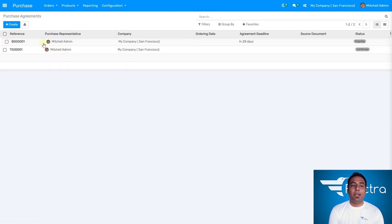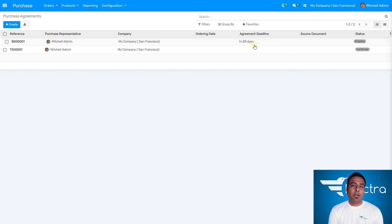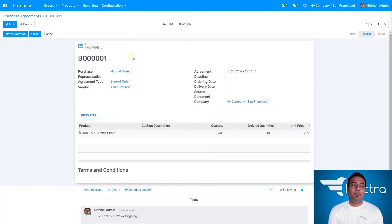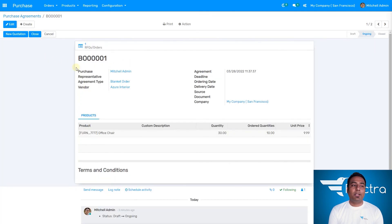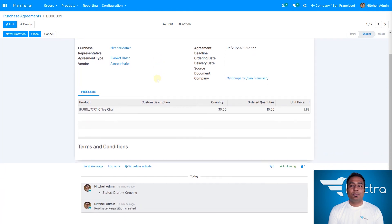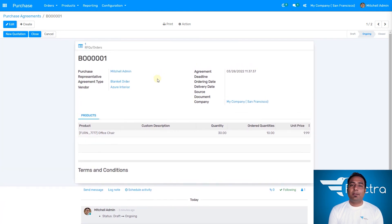You can directly create a bill after receiving, and it's very easy. That's how you can manage blanket orders with multiple quantities over time — you don't need to create a new quotation every time. In the purchase agreement menu, you can see the blanket order has been created with an agreement deadline of 28 days — so the vendor is offering this discount within 28 days, and the status is ongoing. That's how you can create a blanket order. See you in the next video, bye!